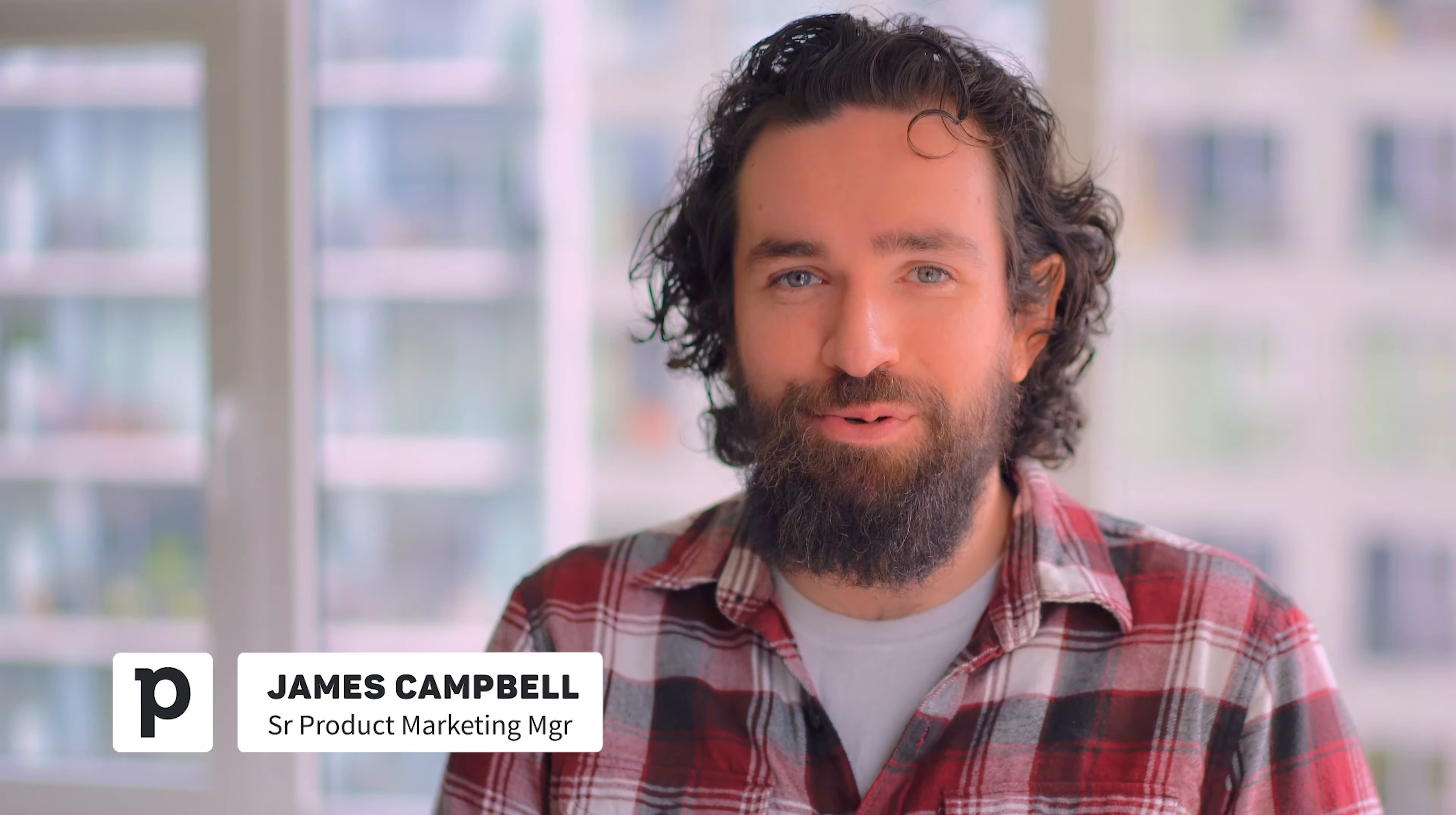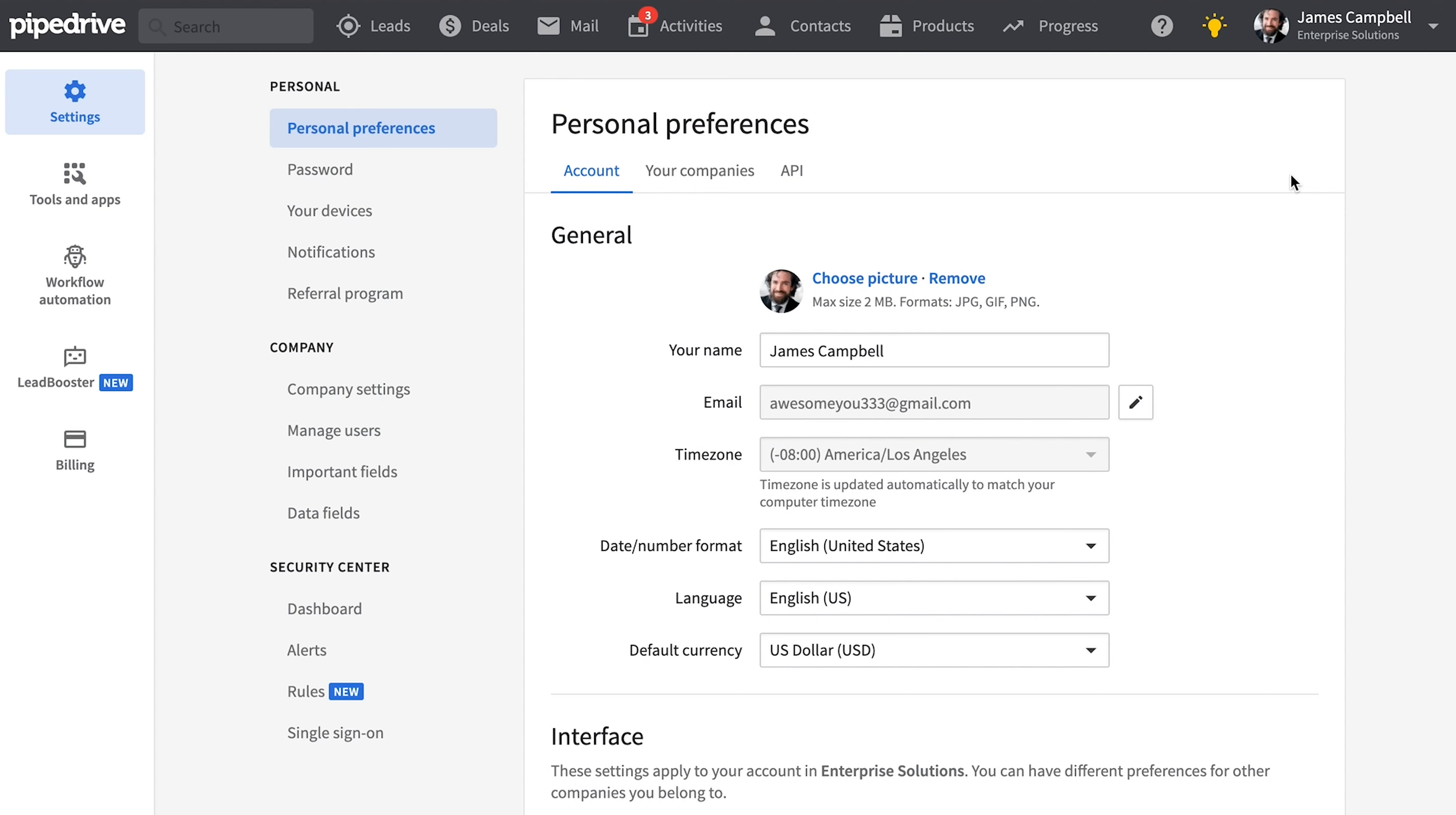Good morning, afternoon, evening, or whatever it is where you are. I'm James of Pipedrive, and in this video we're going to talk about what's improved with Pipedrive in the last month or so, just in case you missed it.